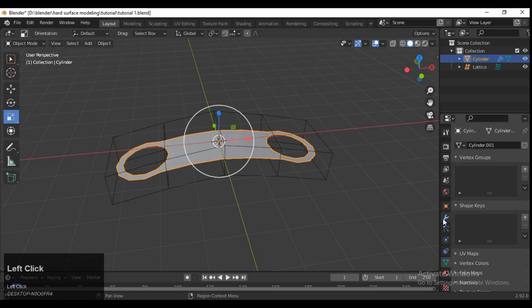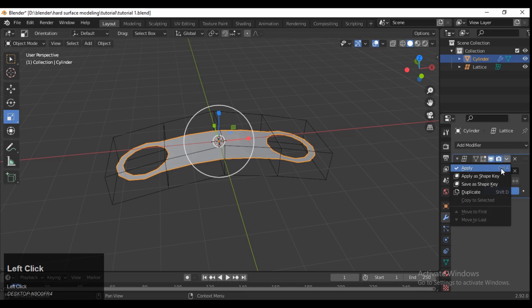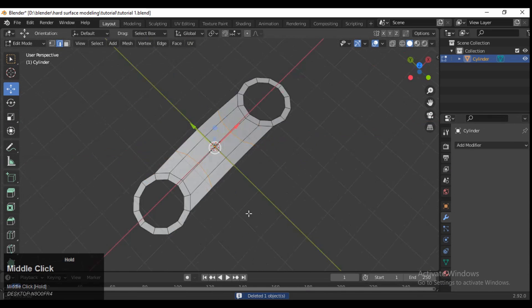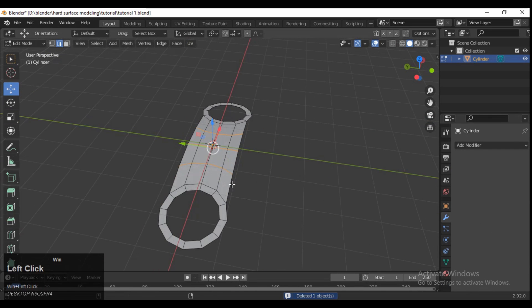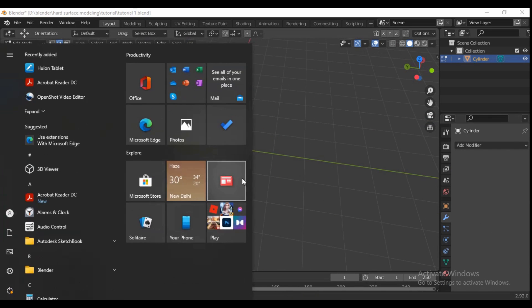Select your mesh, apply the lattice modifier, and then delete the lattice — we don't need it anymore.